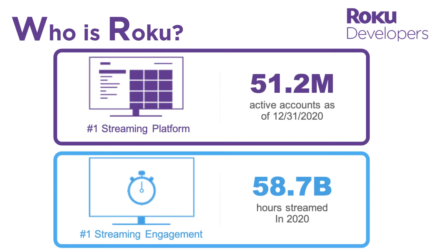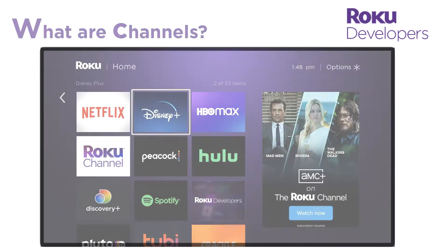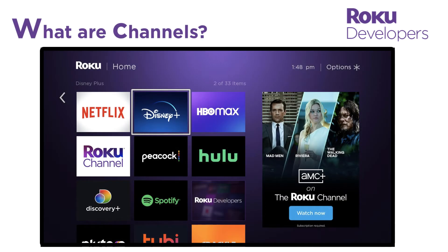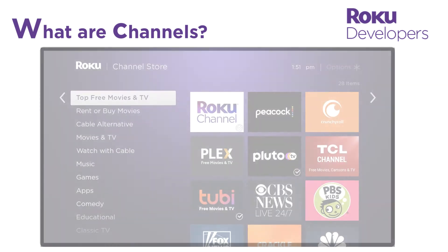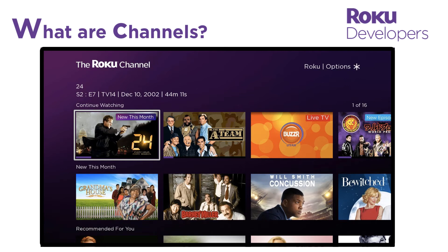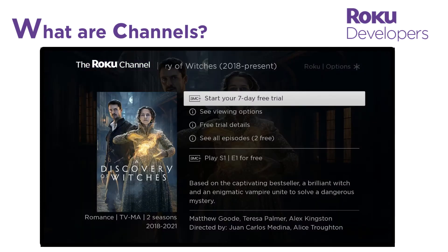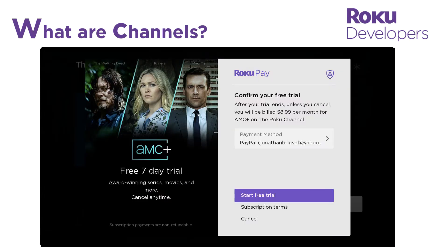With Roku's global audience of over 50 million active user accounts, streaming on Roku is mainstream and here to stay. Software applications on Roku are known as channels and are available for download from the Roku Channel Store. A channel contains a publisher's catalog of TV shows, movies, and other video and audio content. The channel's layout, navigation, and theme can all be customized to match the publisher's brand.